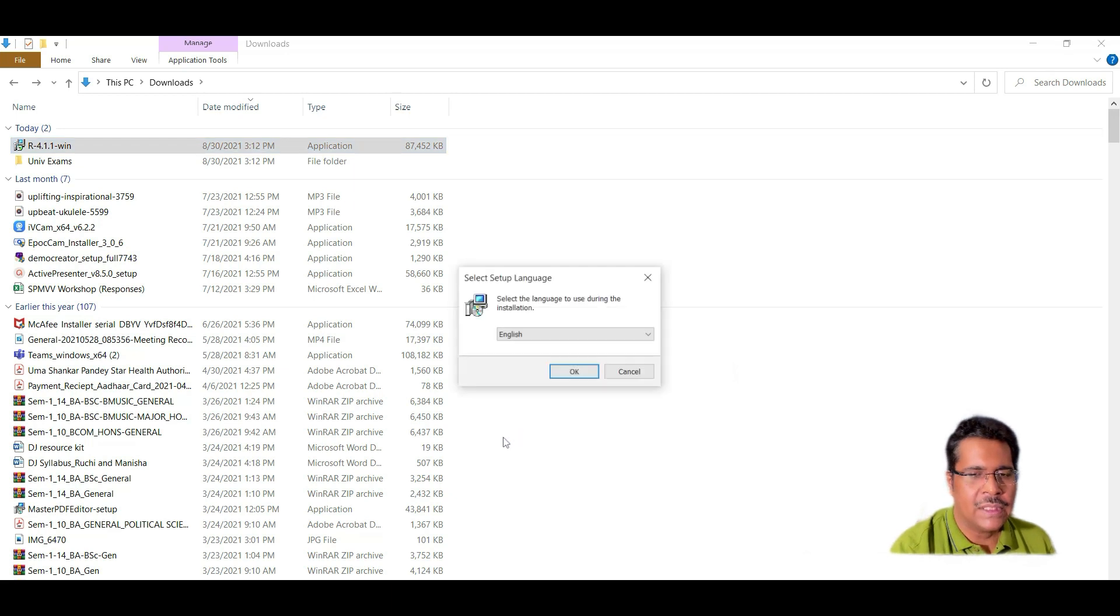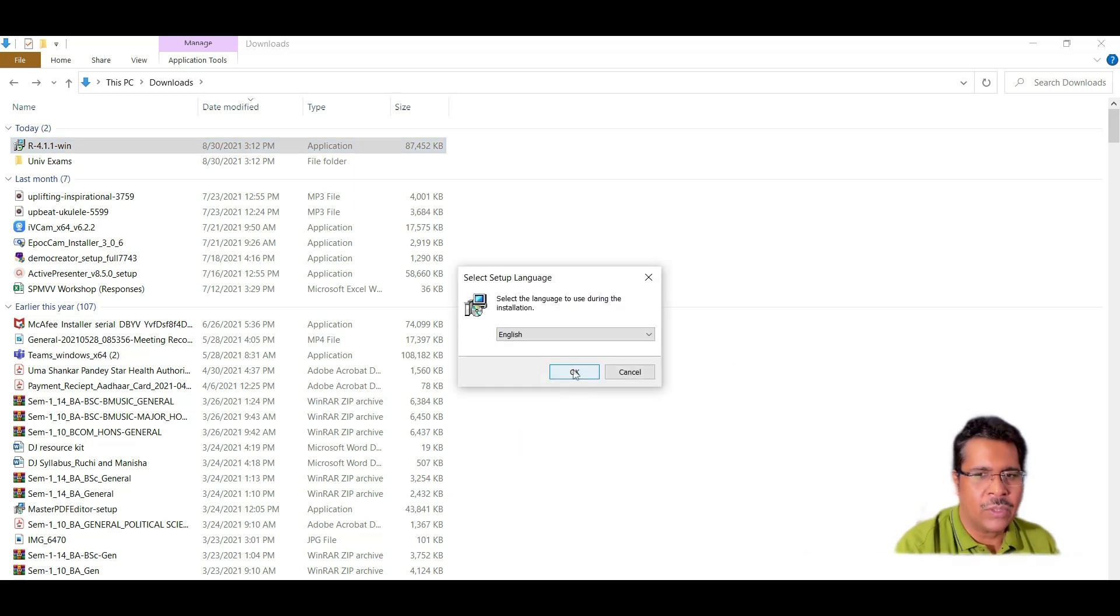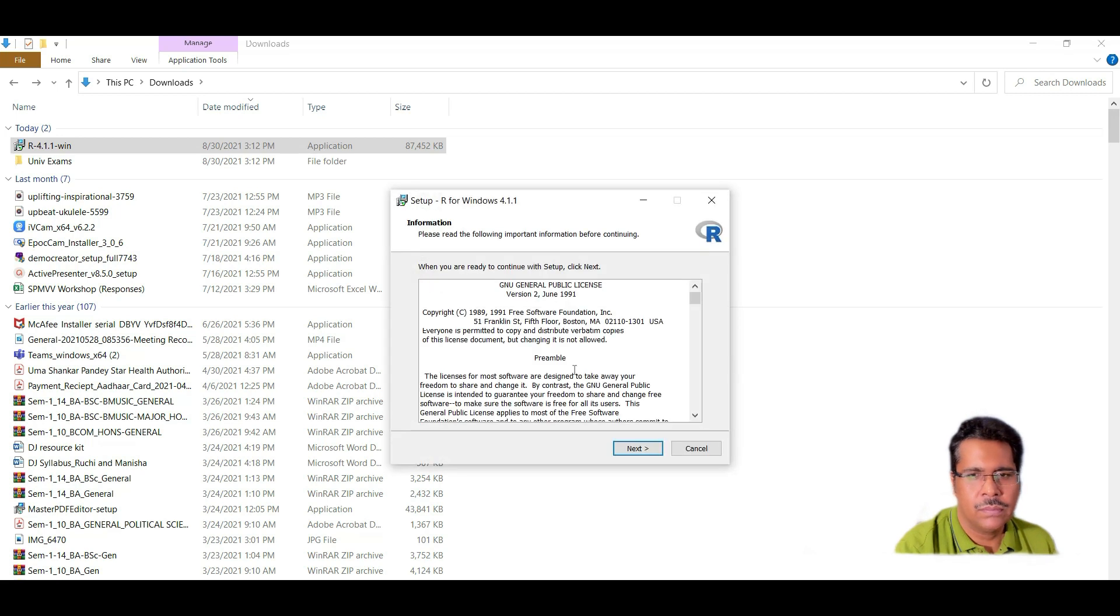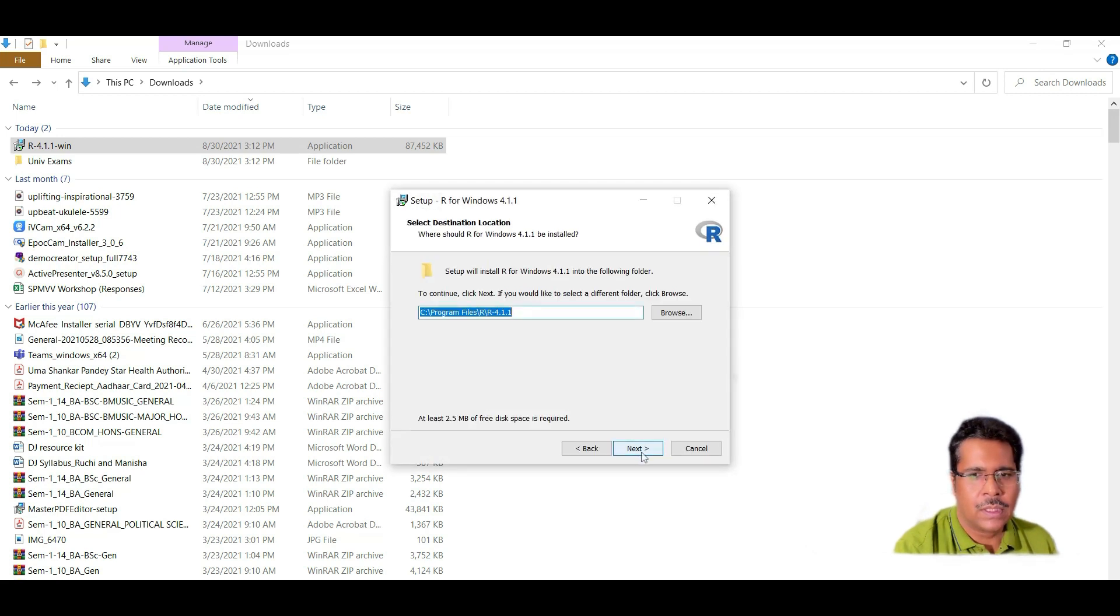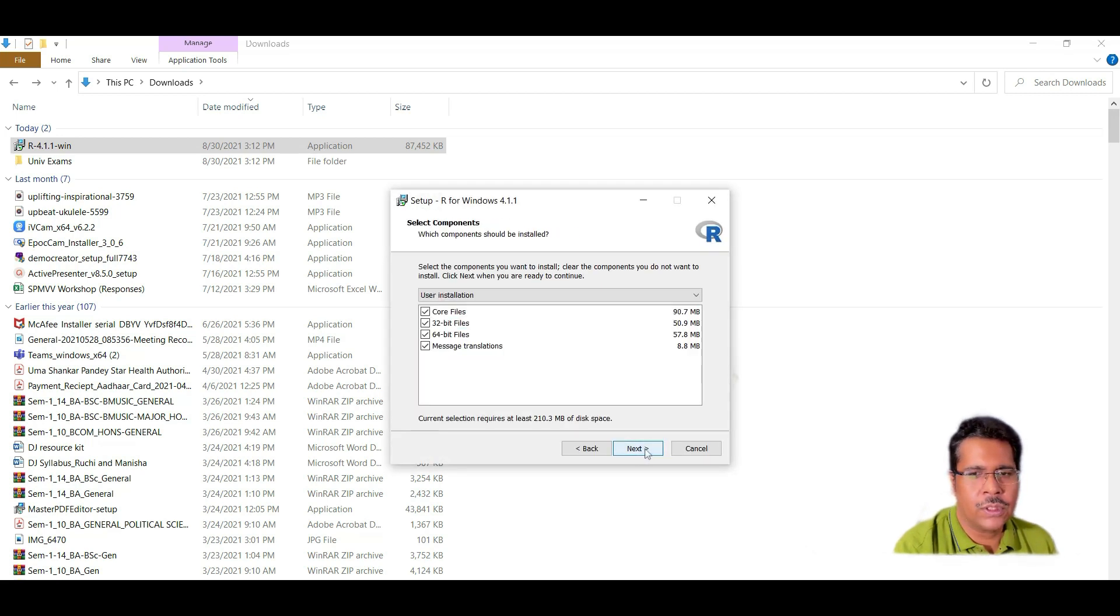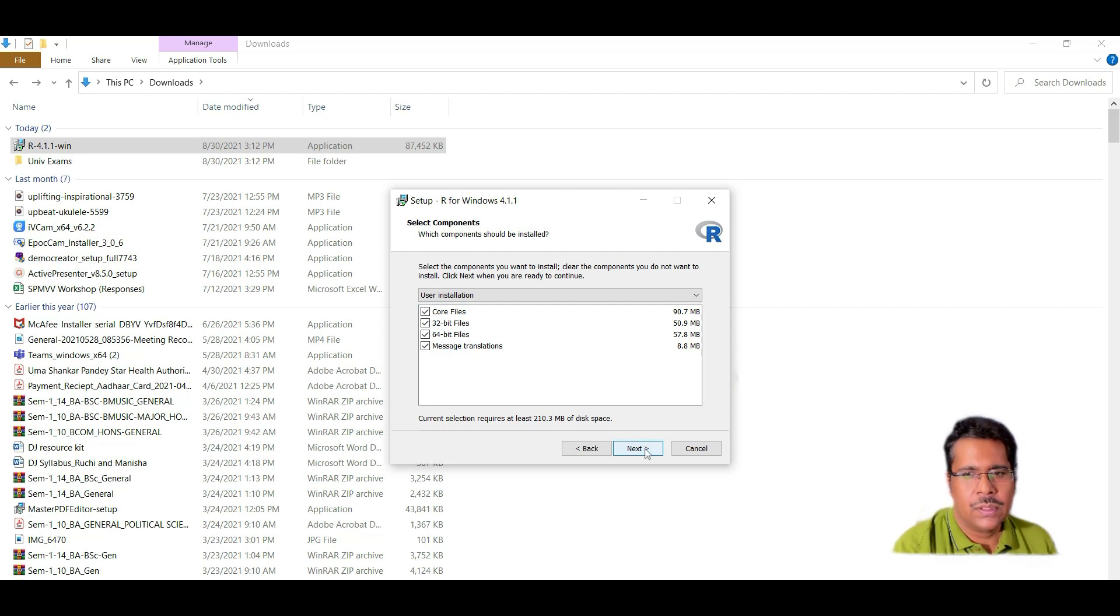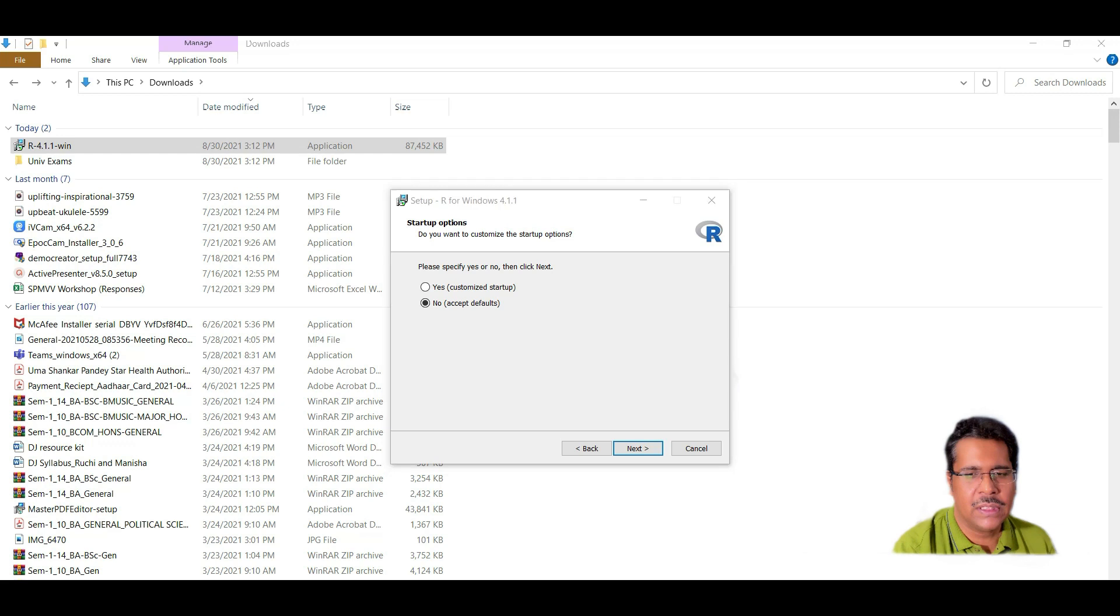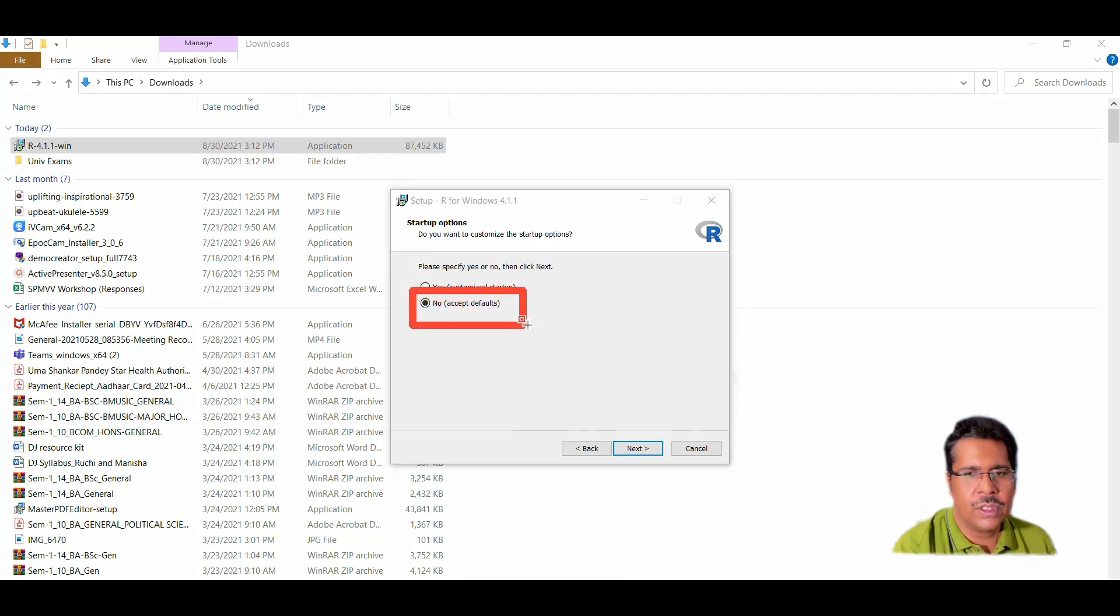Provide the necessary permission. The setup language is English. Agree with the default choices. It's always better to go for default choices. So we'll always go with the default here as you can see here. It asks whether I want to accept defaults. So I will accept defaults here.